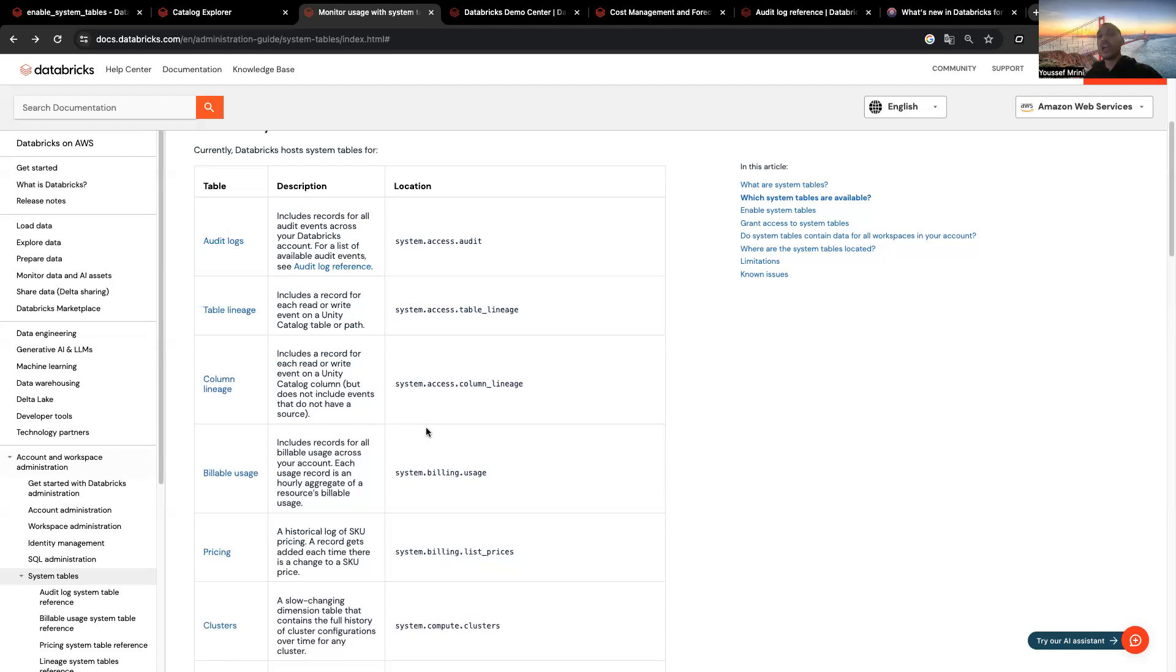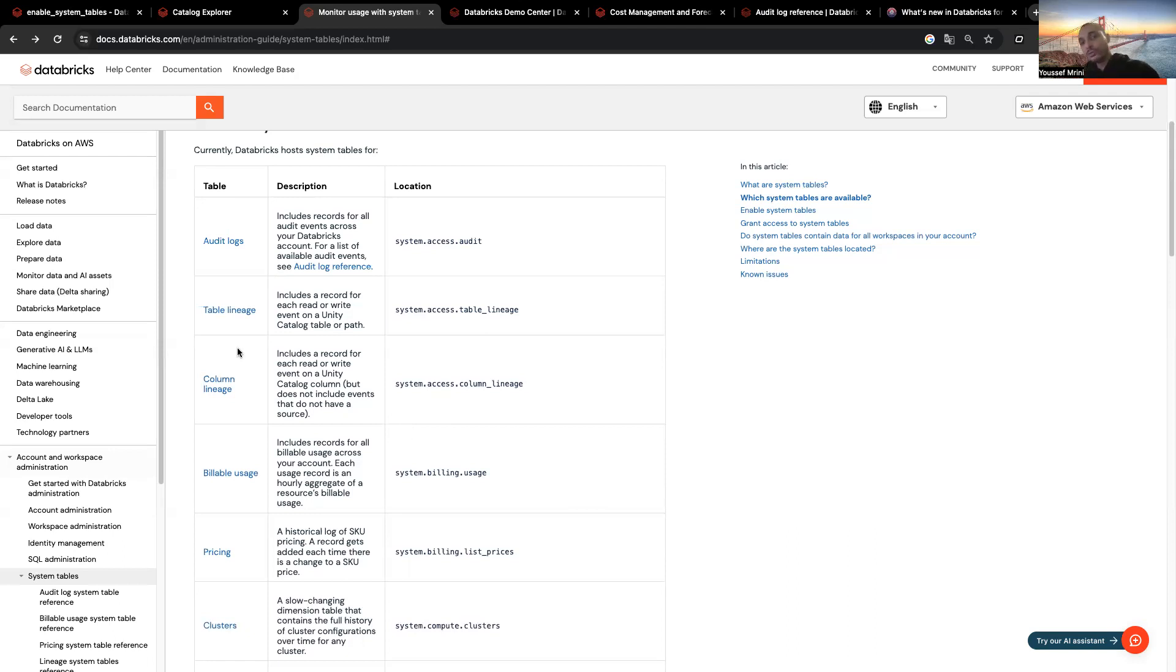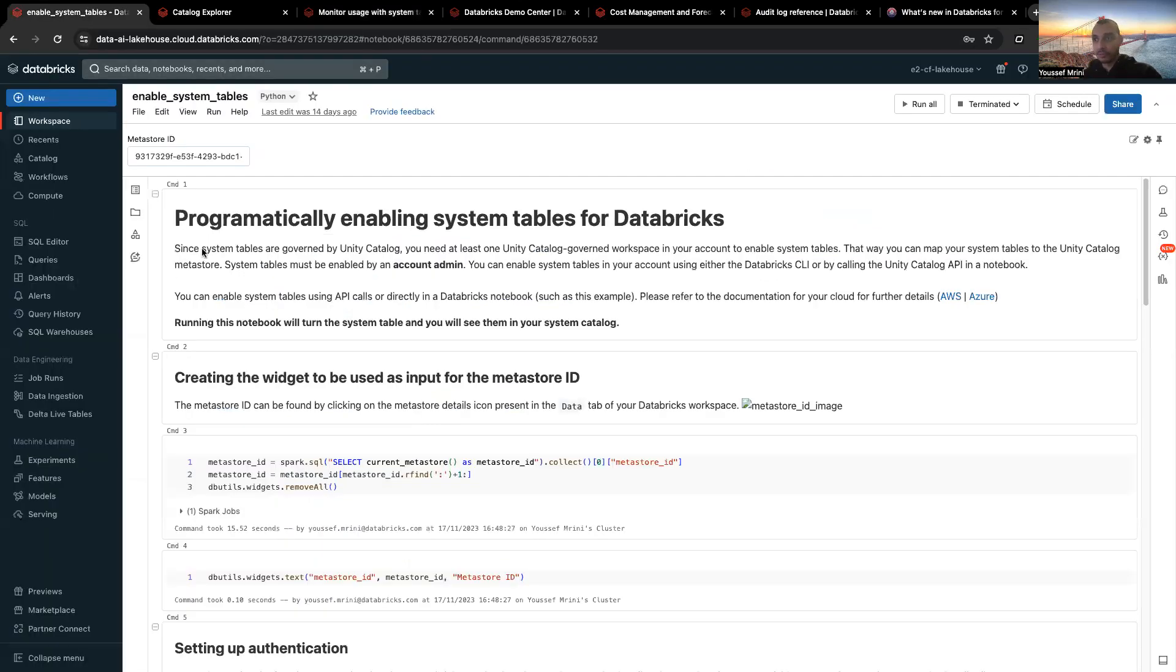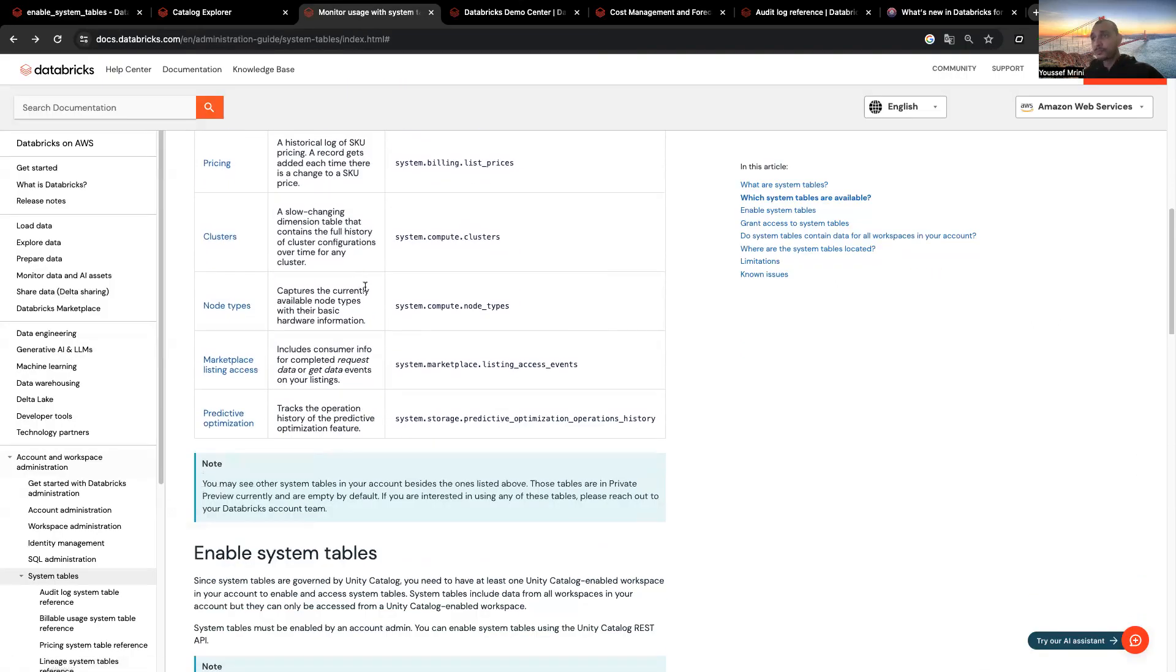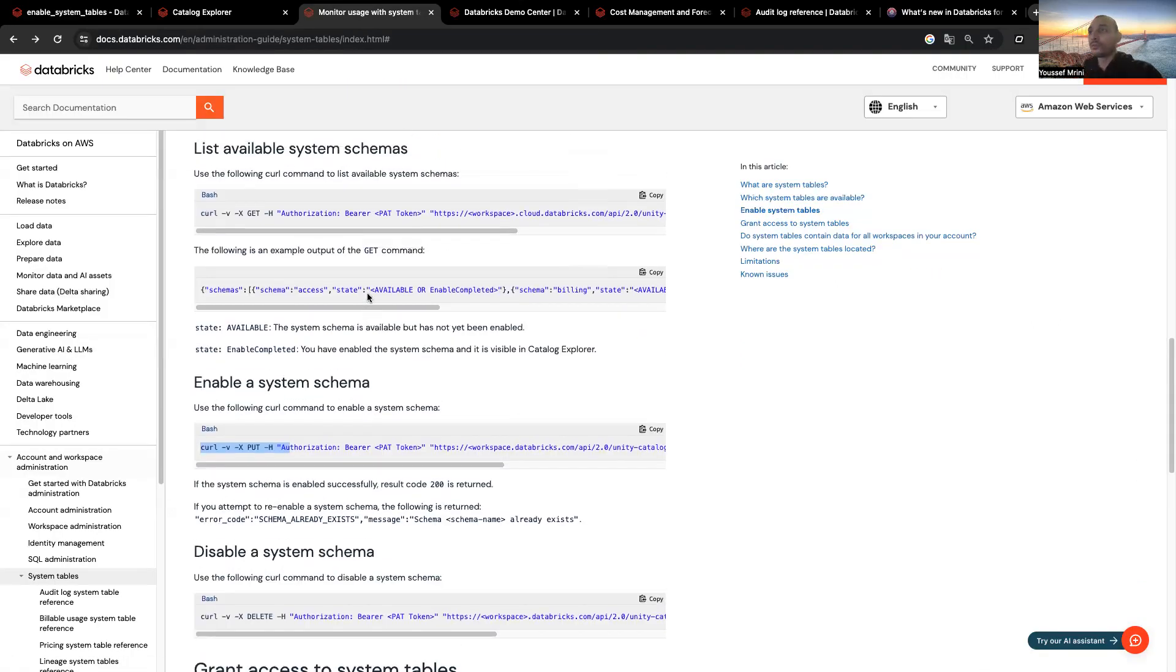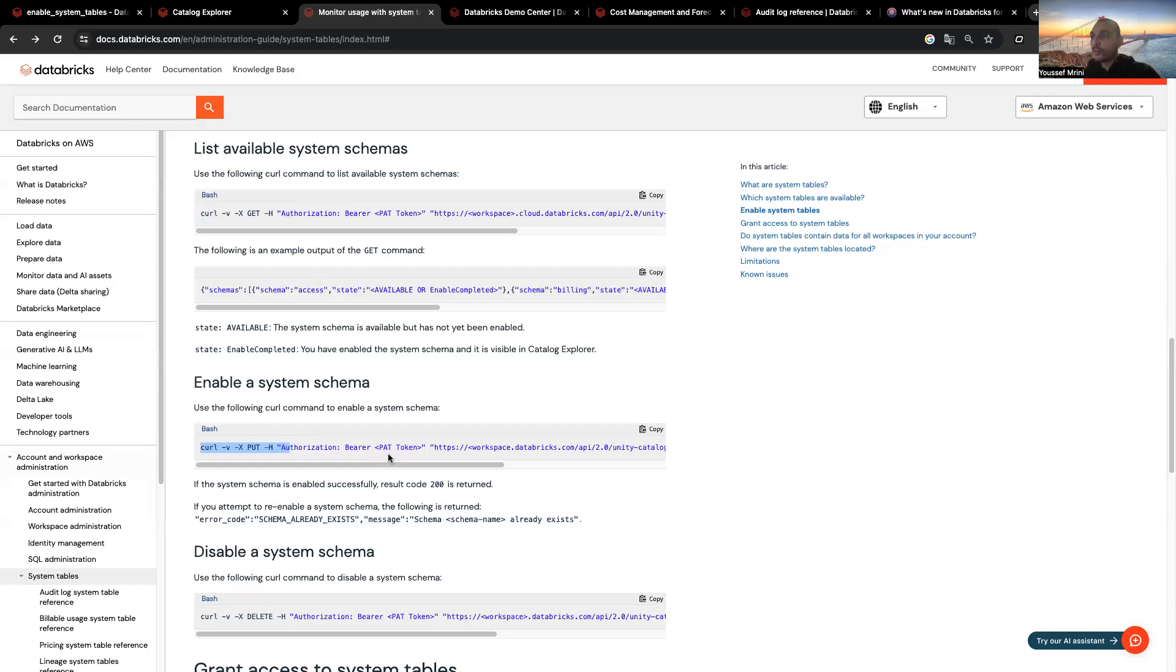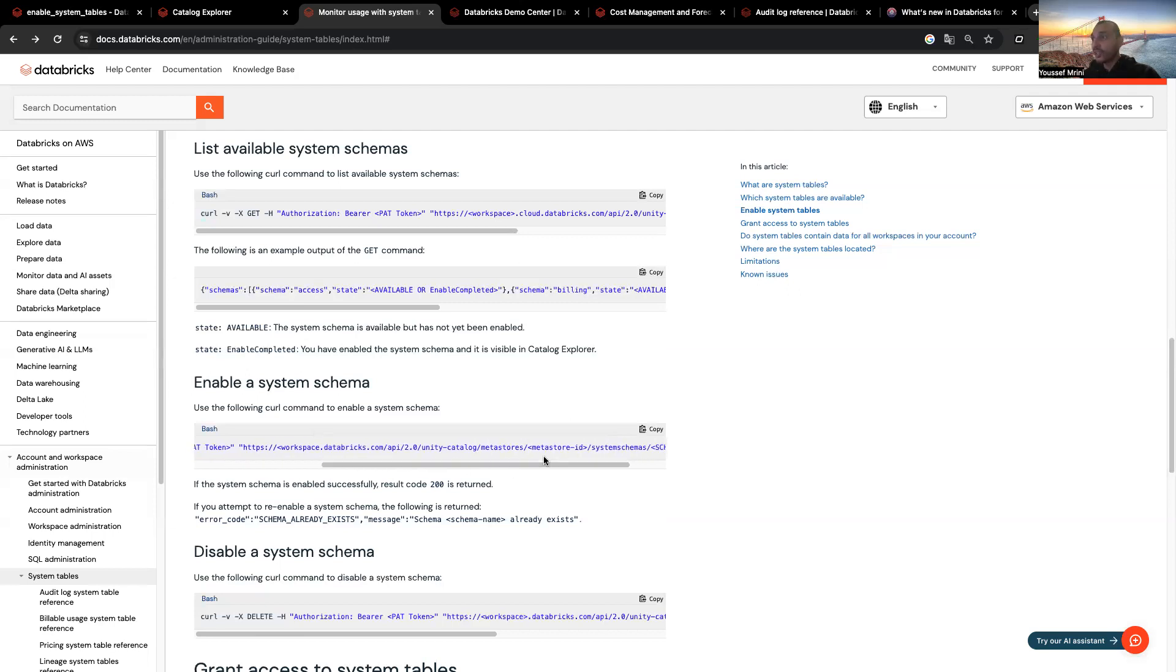But the first question, how can I activate System Tables? First of all, you need to have Unity Catalog activated on your account, and you need to be an account admin. This is very important. Once you are an account admin, you just need to run the following curl command. The first one to enable this, you need to have a token. And you need to add your Workspace ID and the Metastore ID. And you need to make sure to add the schema name.